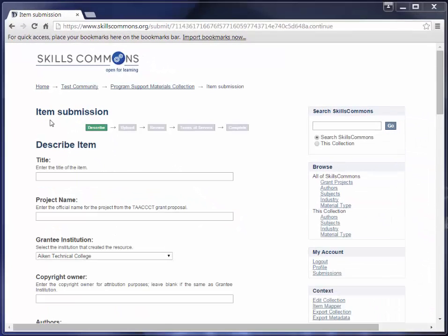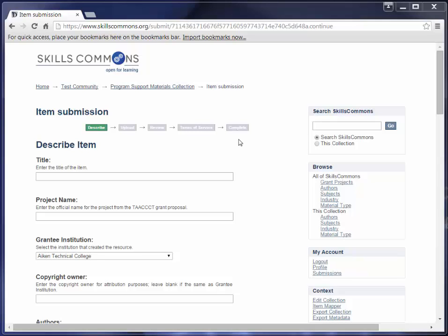The Single Item Submission Process for Program Support Materials is a five-step process that allows you to enter all the metadata about your material, upload the associated files, review your submission, review and accept the Terms of Service, and then submit the item to the repository. Enter as much information about the item as you can in order to help others to find it in the repository.